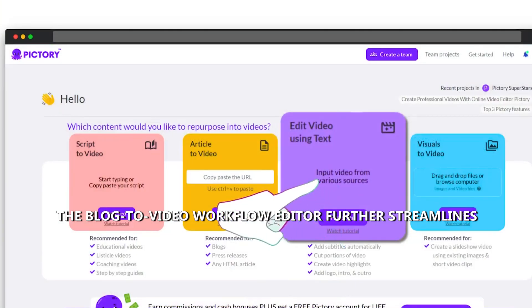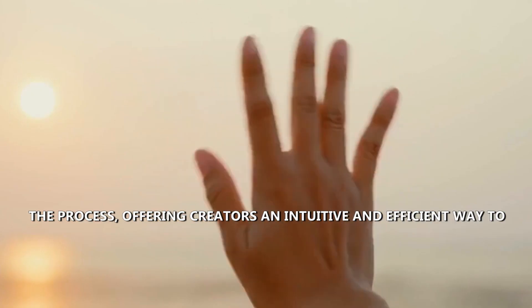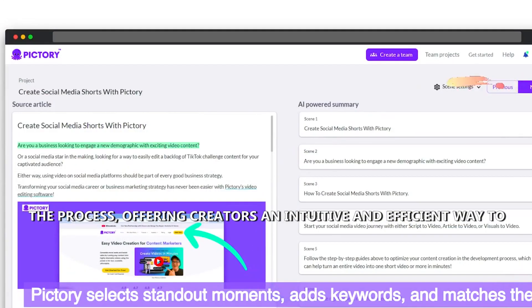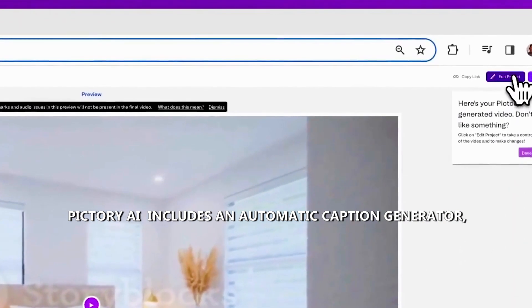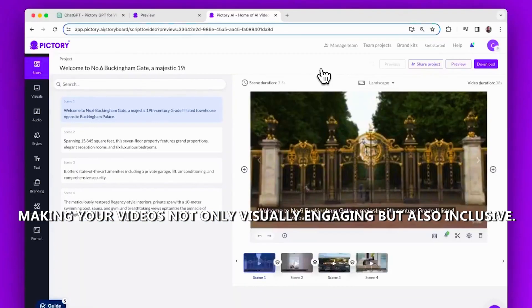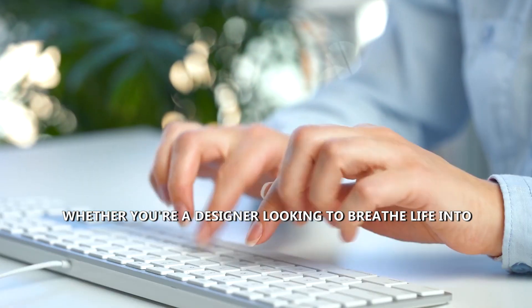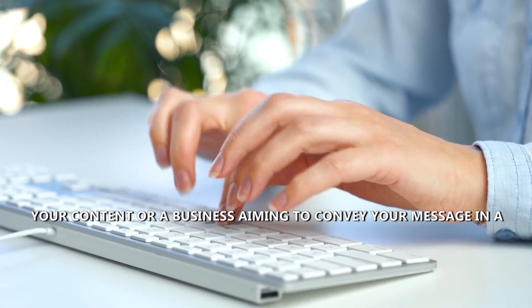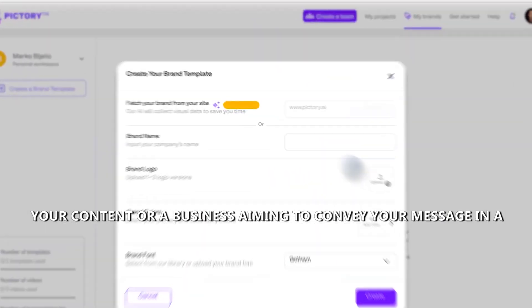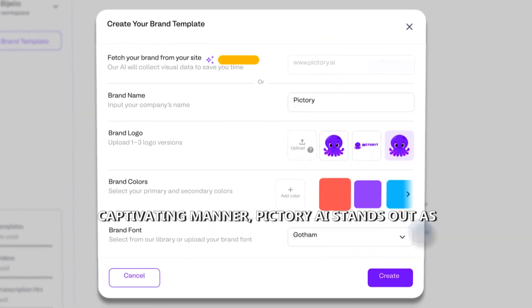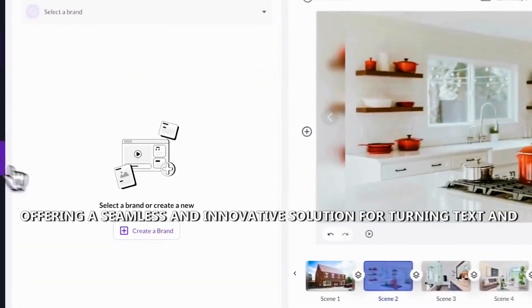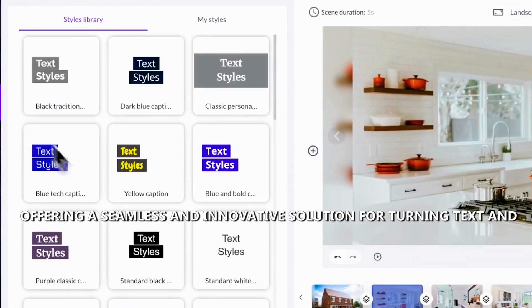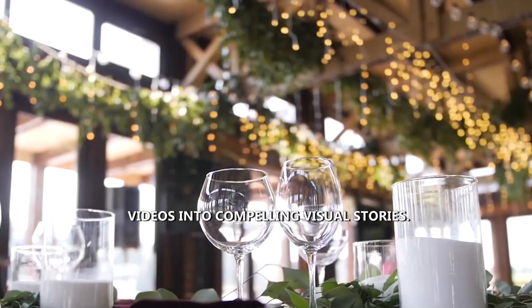The blog to video workflow editor further streamlines the process, offering creators an intuitive and efficient way to shape their visual narratives. And for enhanced accessibility, Pictory AI includes an automatic caption generator, making your videos not only visually engaging, but also inclusive. Whether you're a designer looking to breathe life into your content, or a business aiming to convey your message in a captivating manner, Pictory AI stands out as a powerful tool in the AI landscape, offering a seamless and innovative solution for turning text and videos into compelling visual stories.